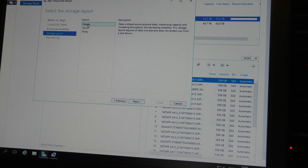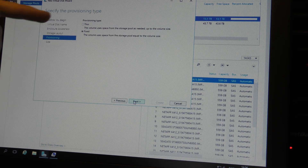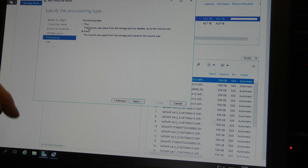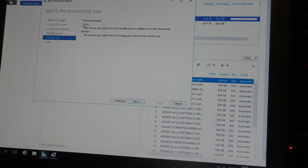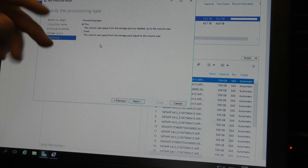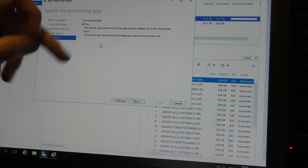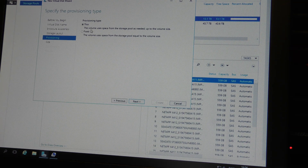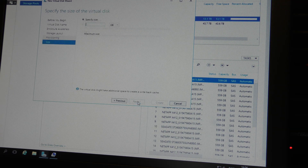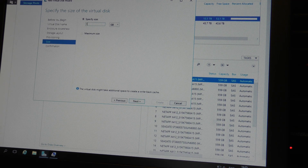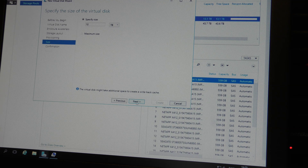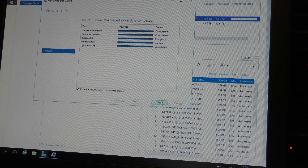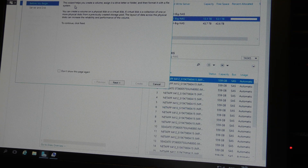Here we select the layout: Simple is RAID 0, Mirror is RAID 1, and Parity is RAID 5 or 6 - I'm not sure exactly which. We'll make this a 10 terabyte simple drive. Next - we can select fixed provisioning or thin provisioning, just like VMware. Fixed provisioning is a bit faster initially but thin provisioning doesn't allocate slices until needed. We'll use thin provisioning. Set the size to 10 terabytes, Next, and create.